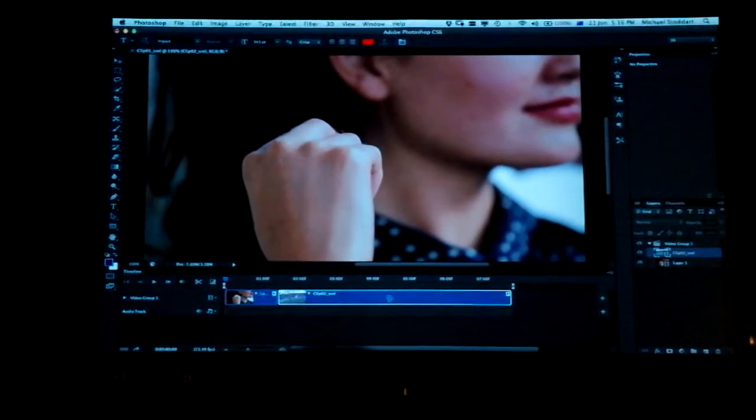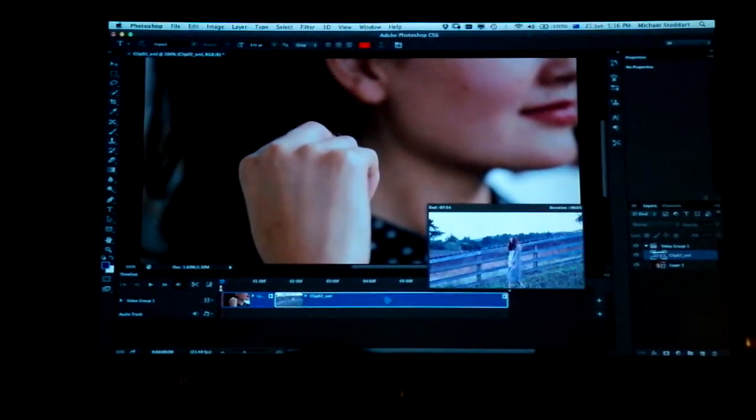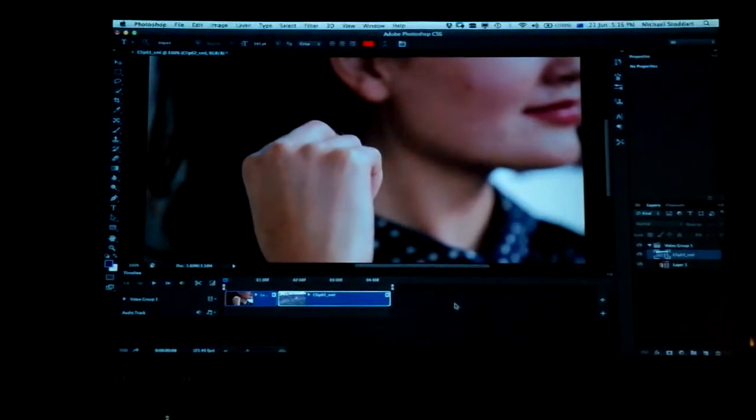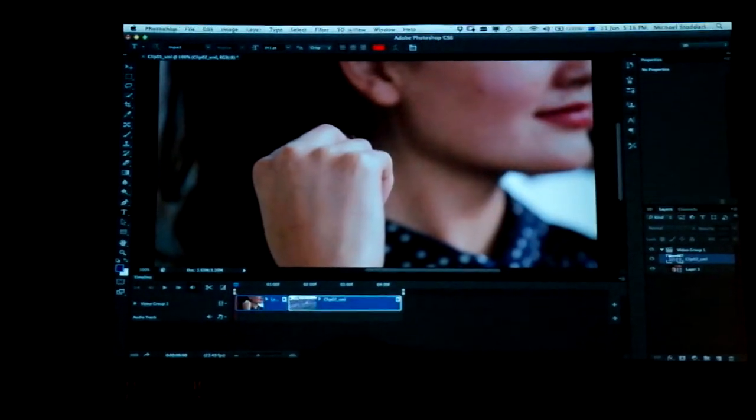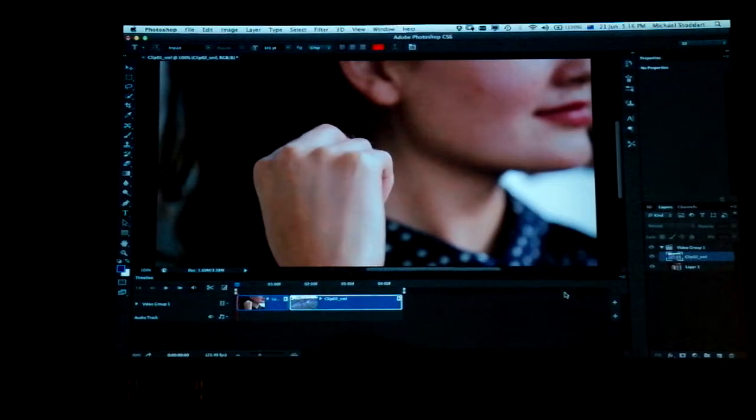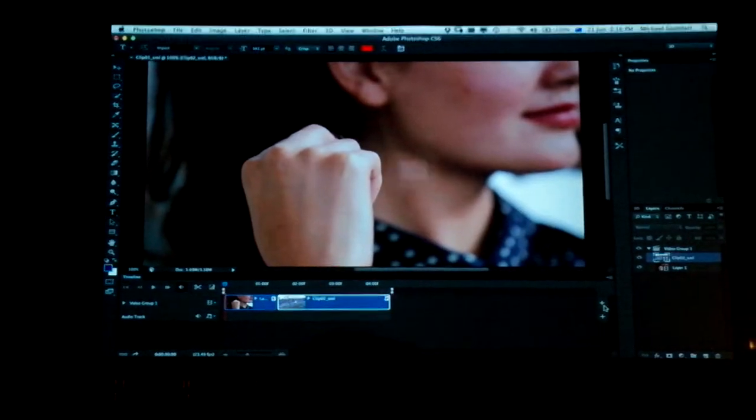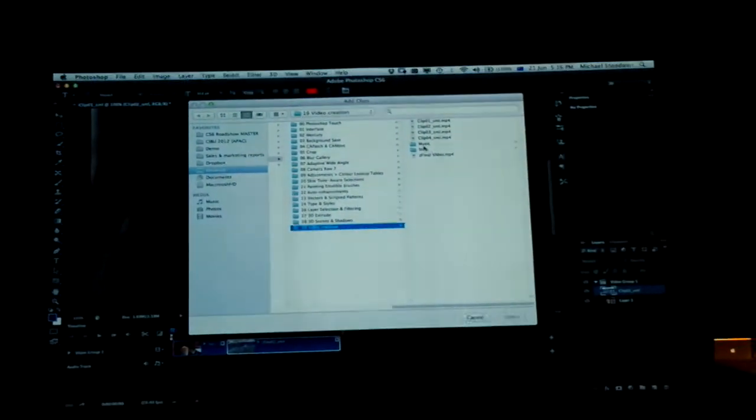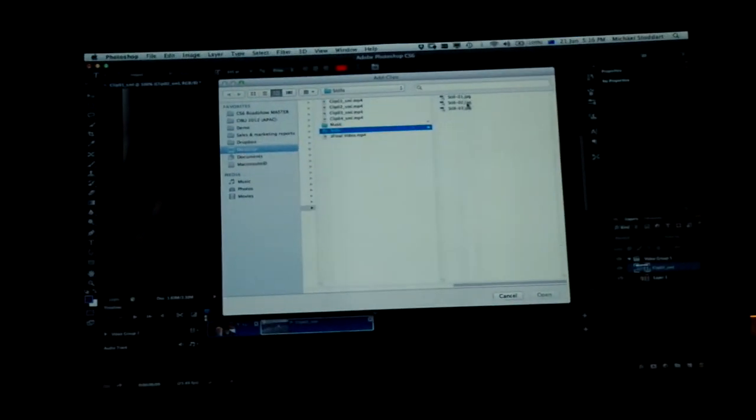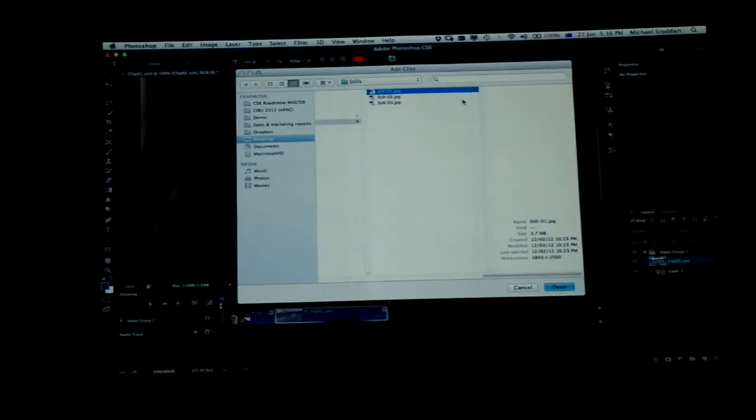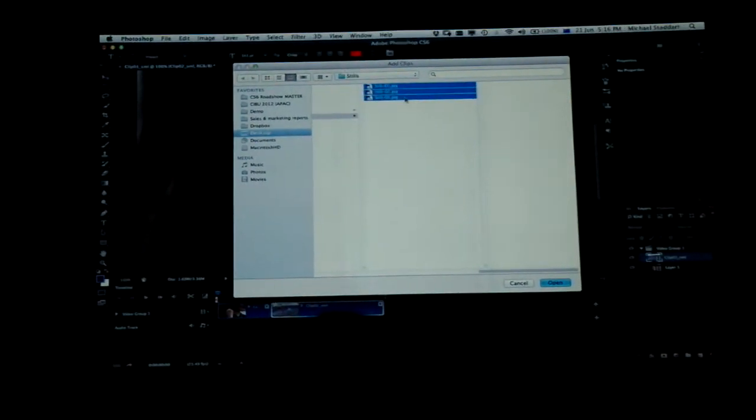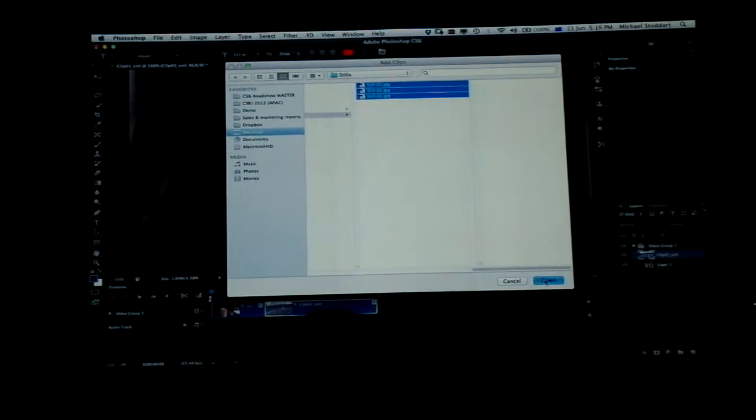I want to add some still images. I've got lots of photos, so I'm going to add some still images. Here they are here: one, two, three. Open them up.